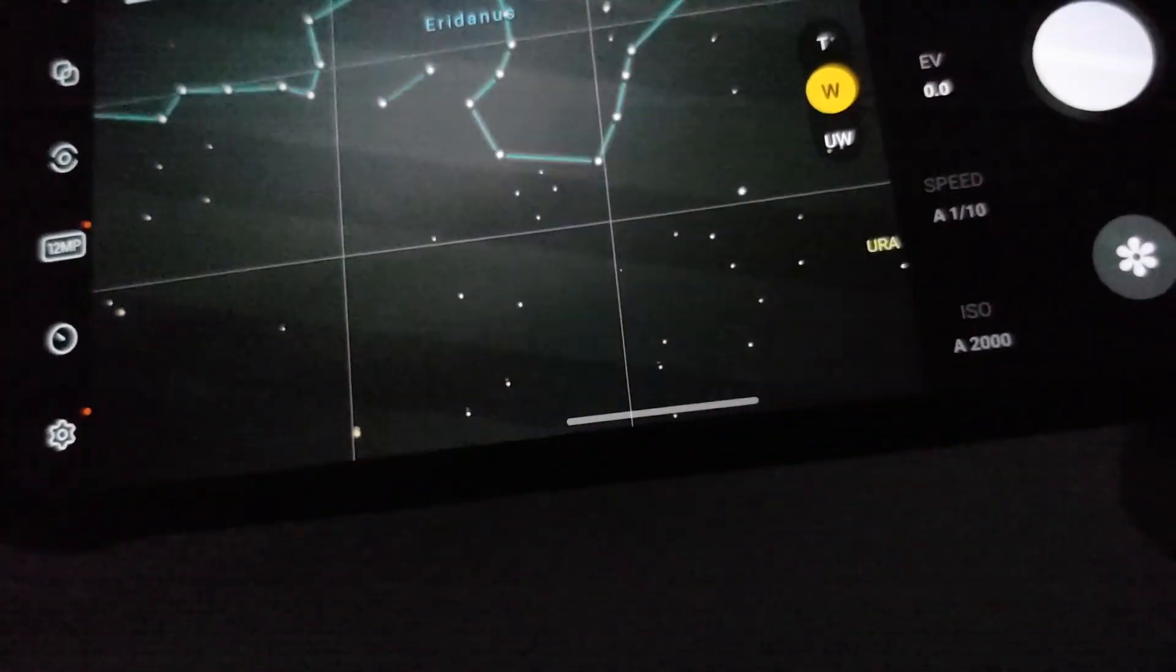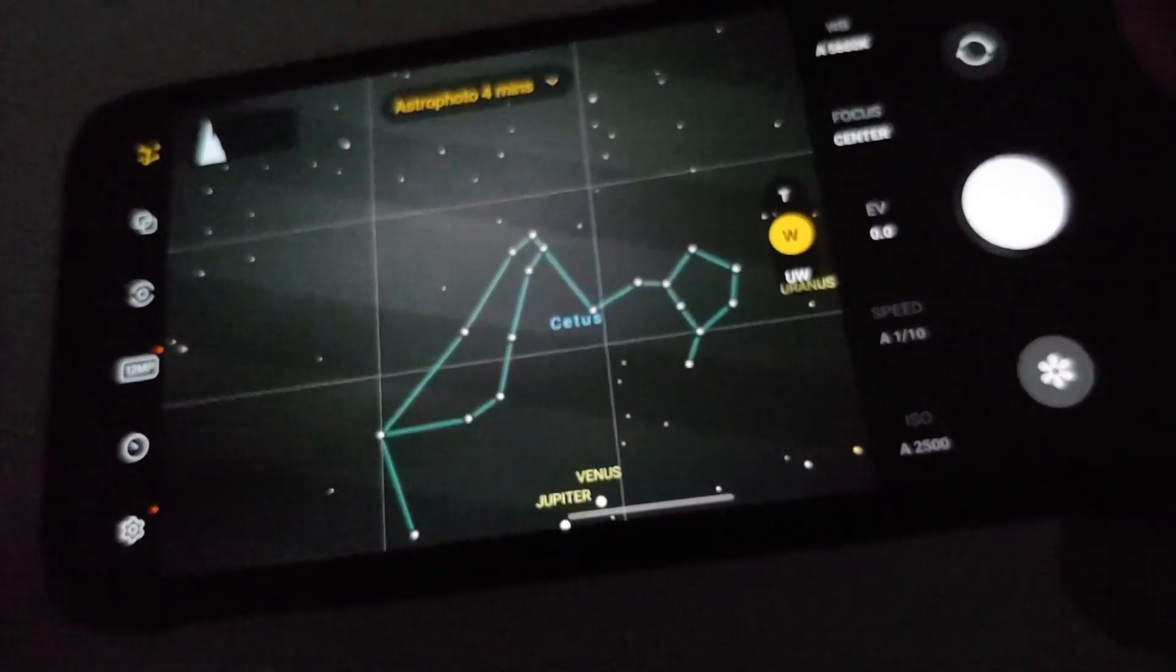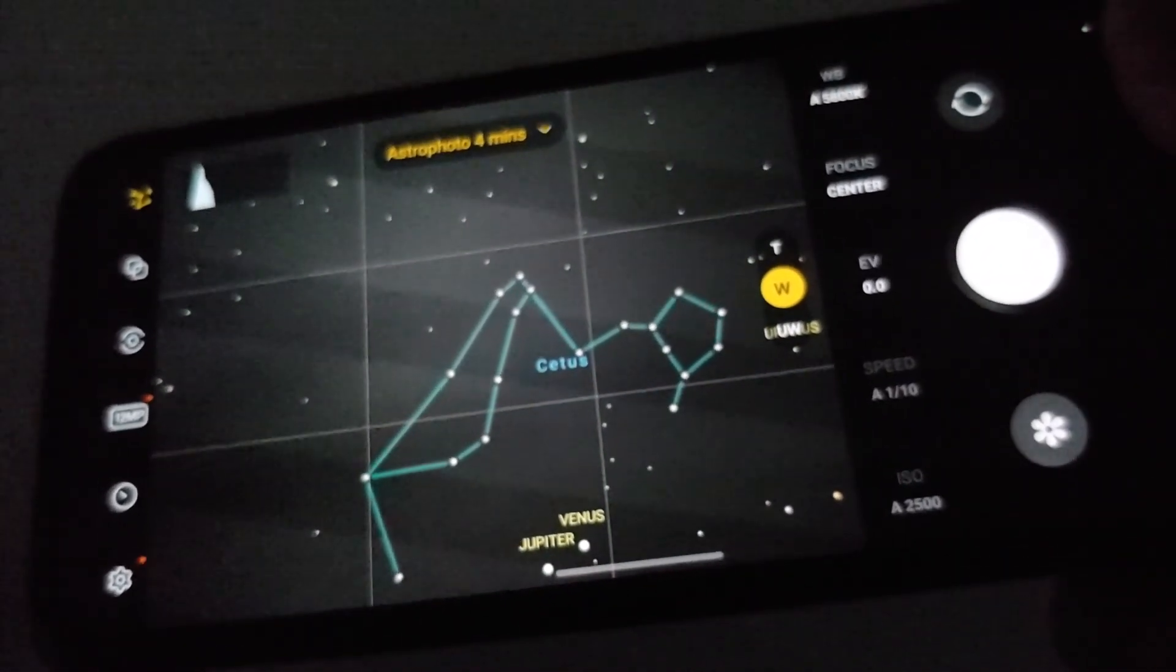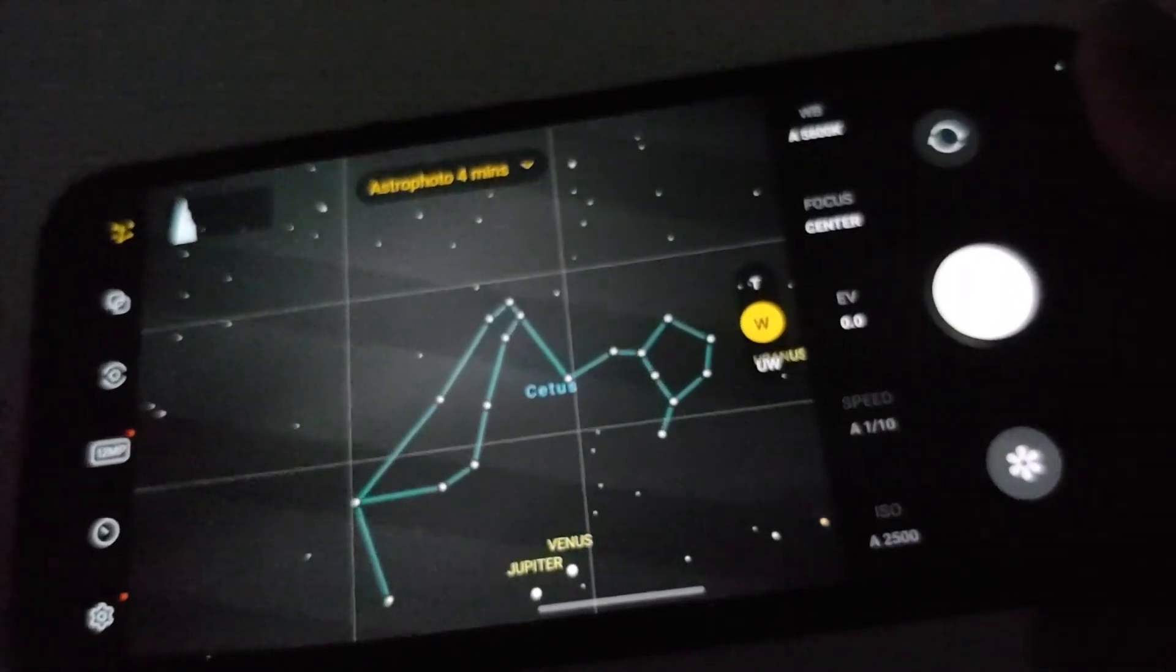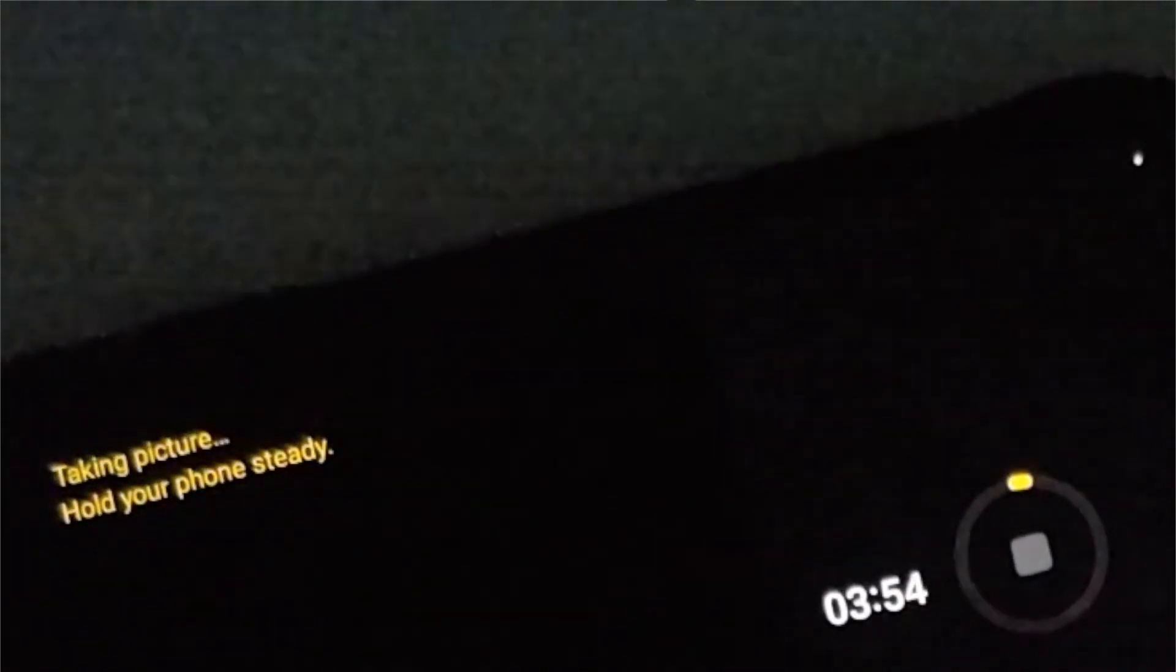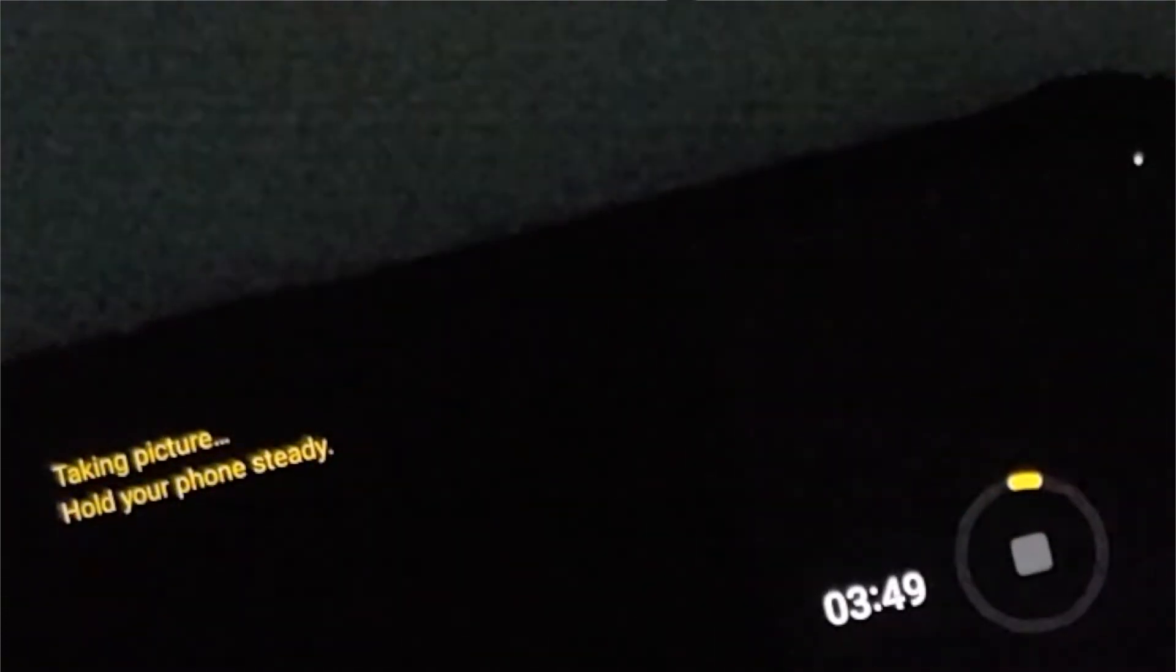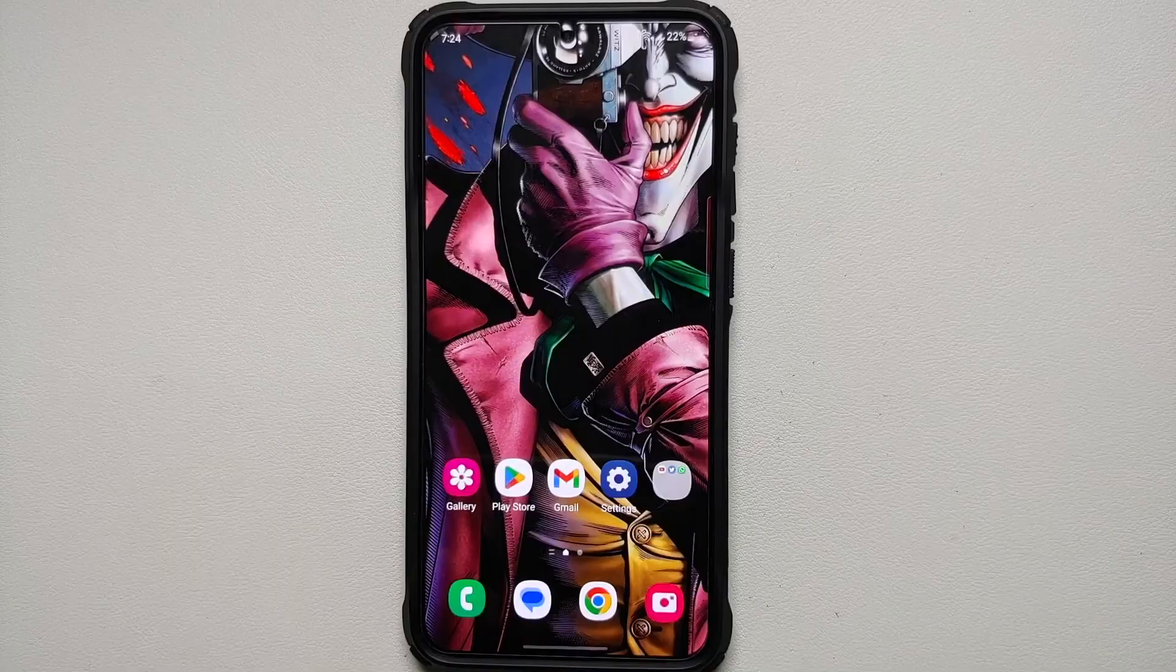Another thing which is highly recommended is because you're taking a picture of the constellations, the stars, astrophotography, be as far away from light sources as possible. The less artificial light sources you have around you, the better your pictures are going to come out.